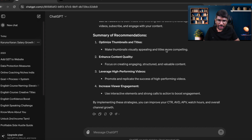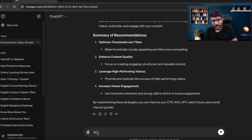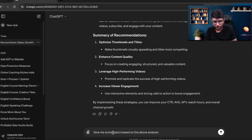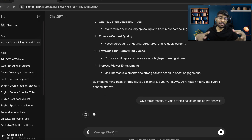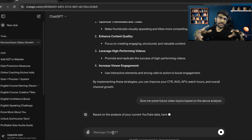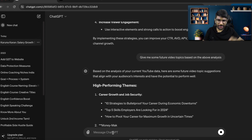The summary says: optimize thumbnails and titles, enhance content quality, leverage high-performing videos, and increase viewer engagement. I can also ask: 'Give me some future video topics based on the EBO analysis.' It will suggest powerful video topics based on the data analysis.